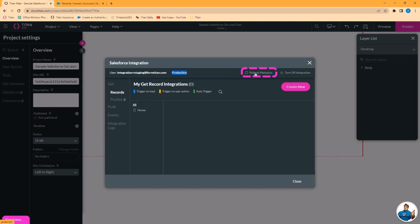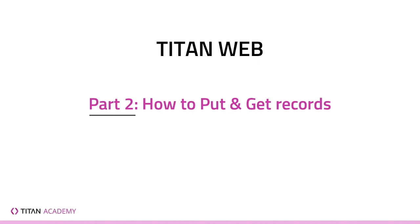You may need to do that if you're working on a Titan Web project and you make a change in Salesforce, like adding a field that will not show up in Titan until the metadata has been refreshed. Turnoff integration allows you to turn off all integrations with Salesforce. You may find the need to do that when running tests from time to time.